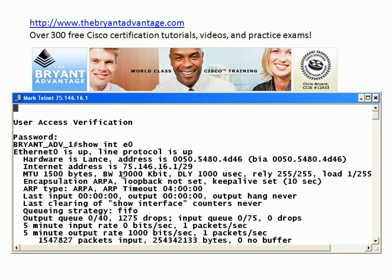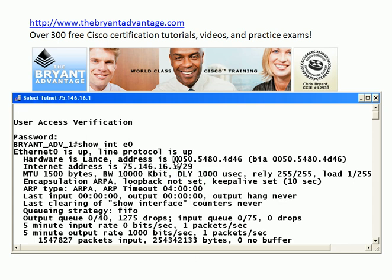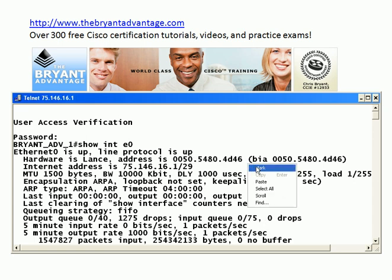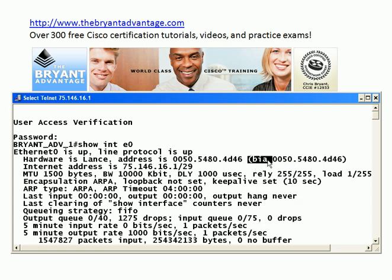Let's take a look at the addresses we looked at on the live equipment. That's an IP address — an internet address — and that's going to be used at layer three, our network layer. The address you see right above that is the MAC address, and that's going to come into play at layer two, the data link layer. And finally the BIA — the burned-in address — that's the address physically burned into the card, and basically it's another name for a MAC address.